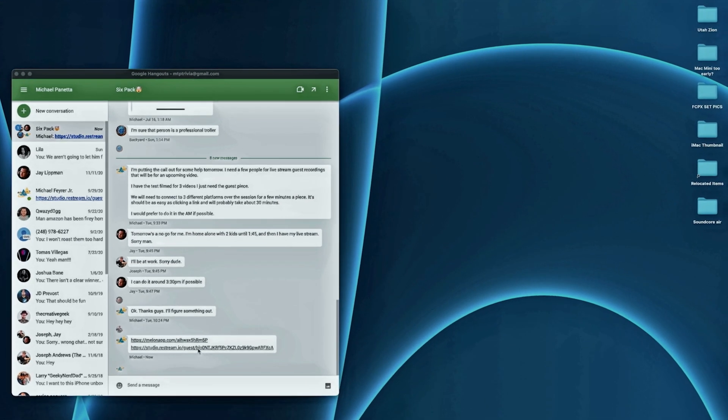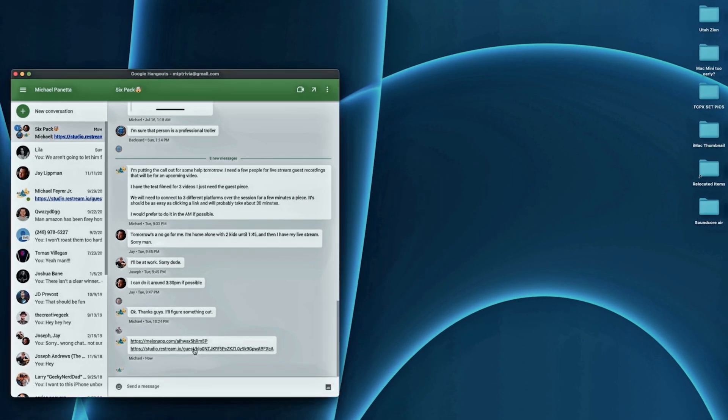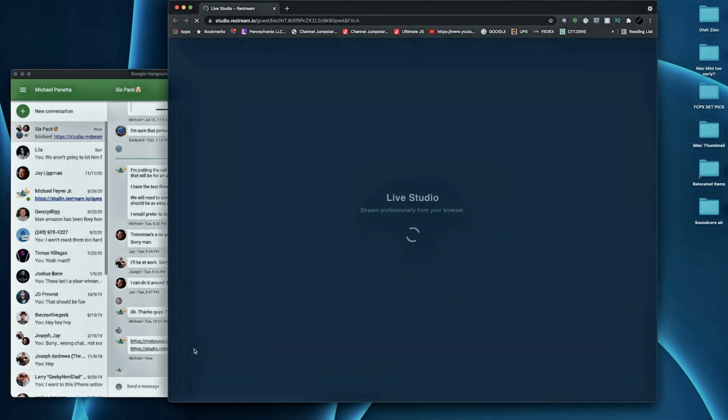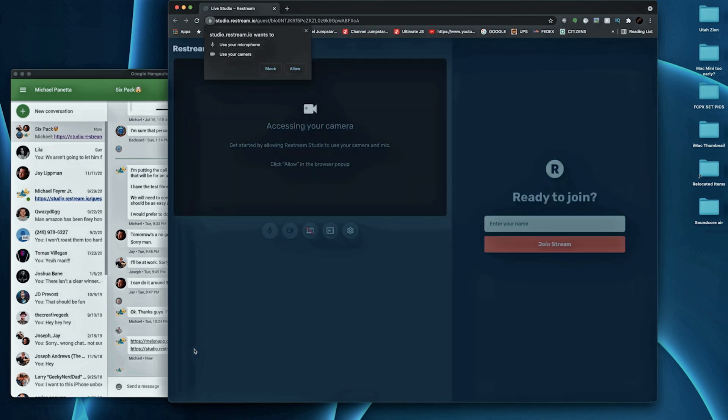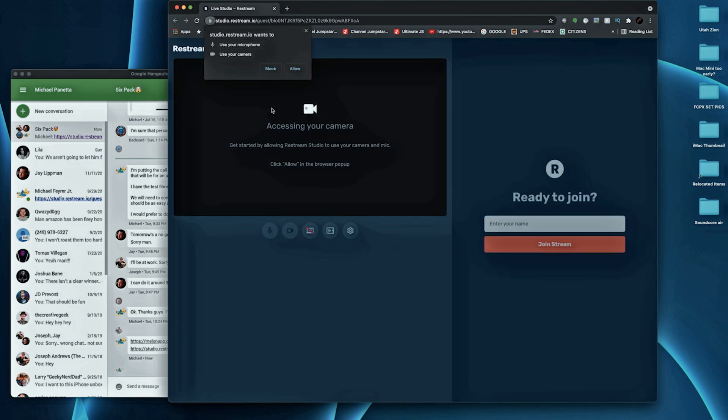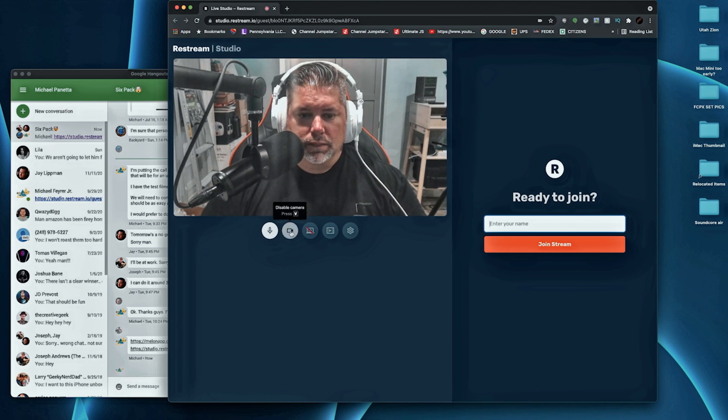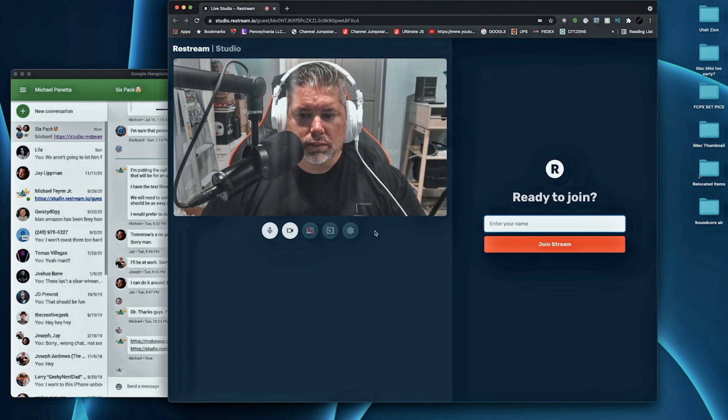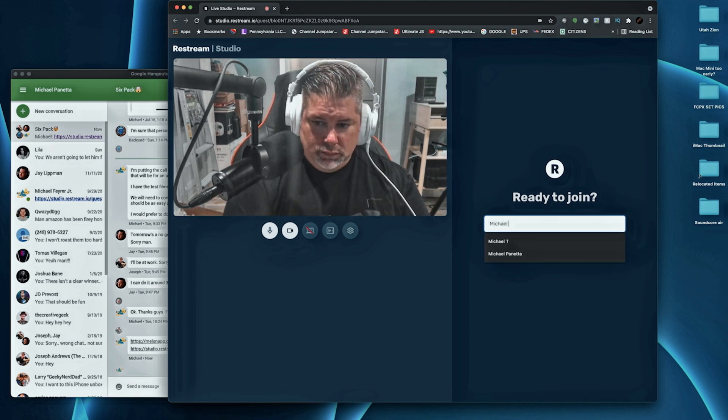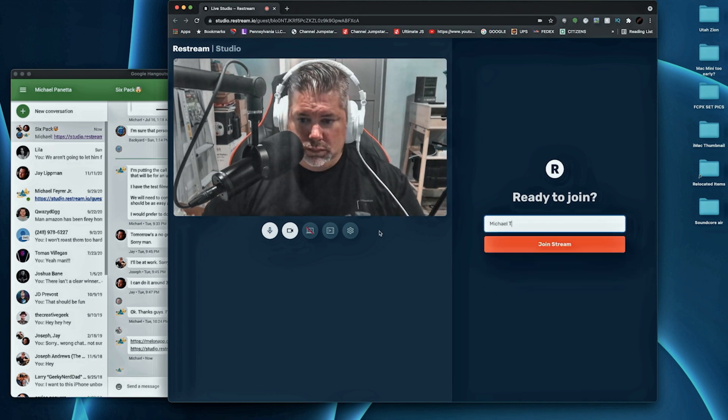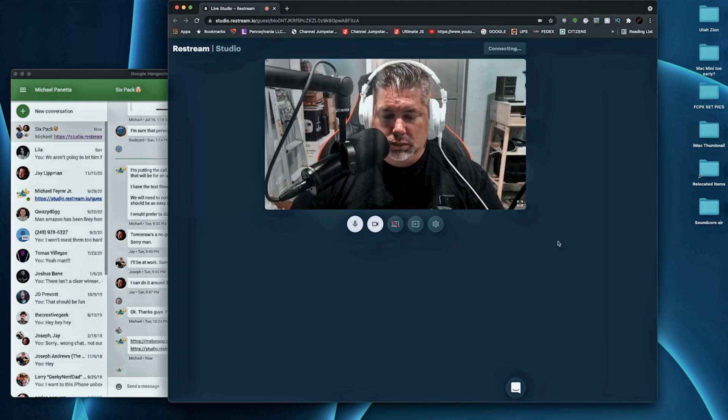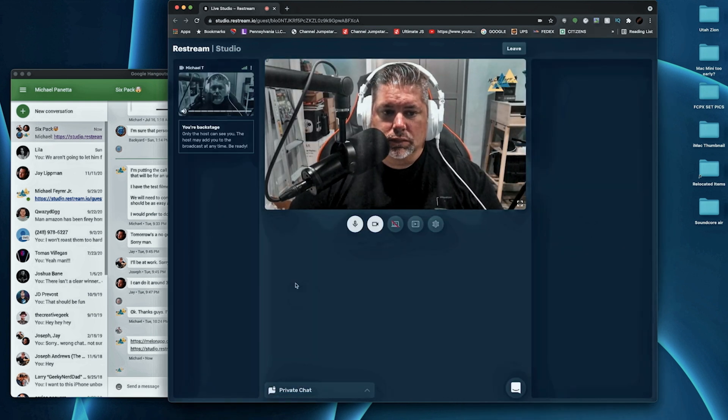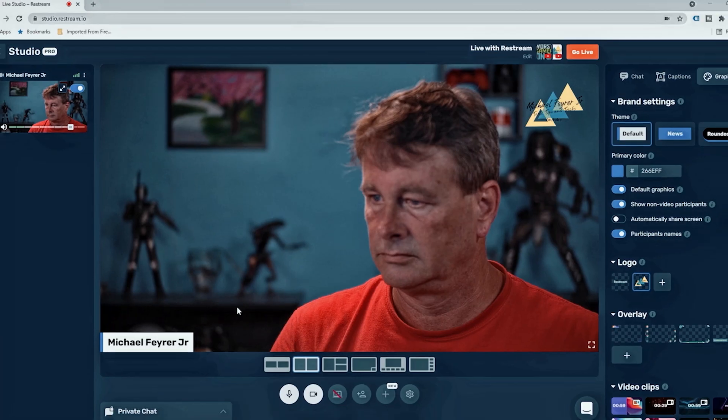Now we're going to take a look at adding someone with Restream. So they get the link, they click on the link, it takes them to a web page. Once again, they have to allow their mic and their camera. Then you just come in to this screen right here, you can click on the microphone buttons or the little gear so that you can set up your microphone. You put in your name, and you click join stream. It's really simple.